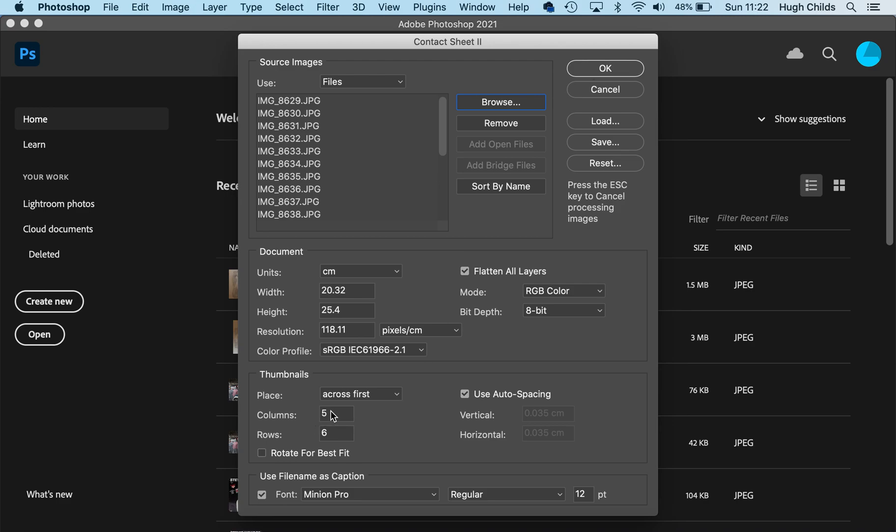Then all I need to do is click OK. I can actually change the number of rows and columns if I choose at this point. I'm going to keep it at 5 by 6. I now click OK.